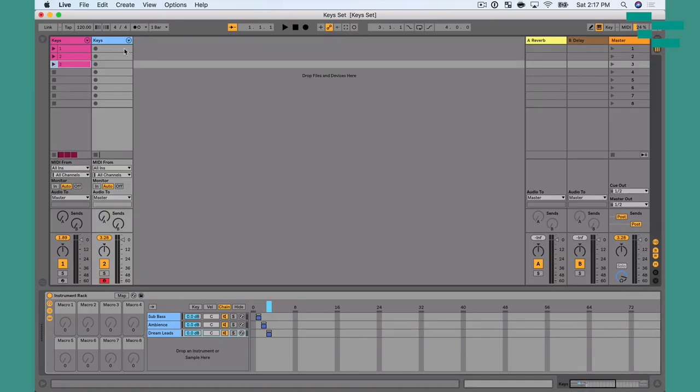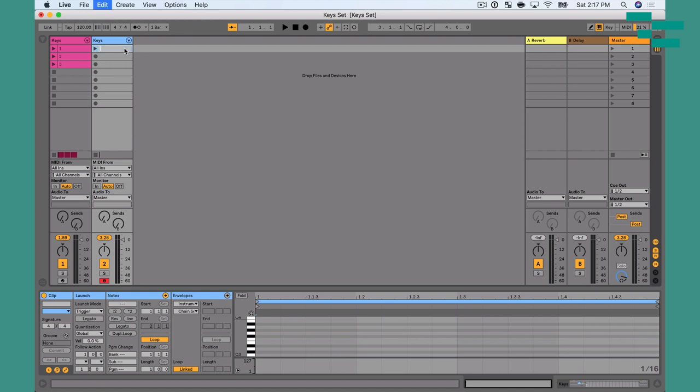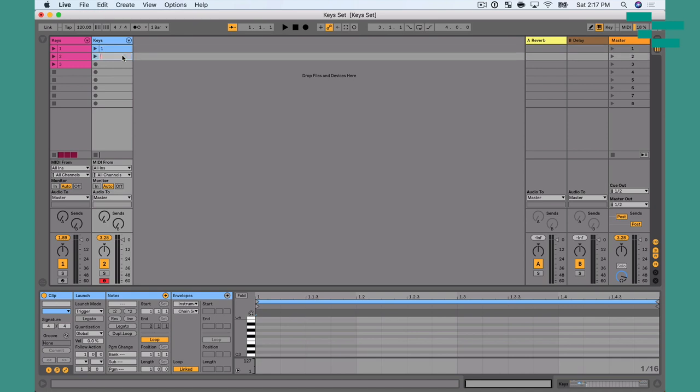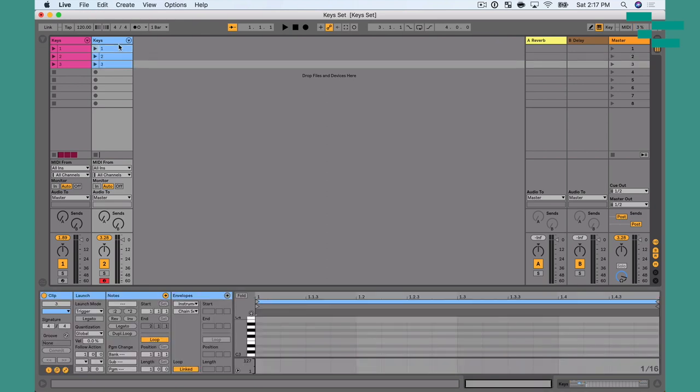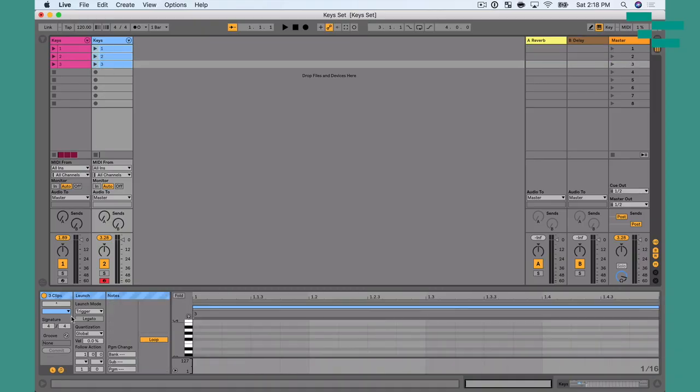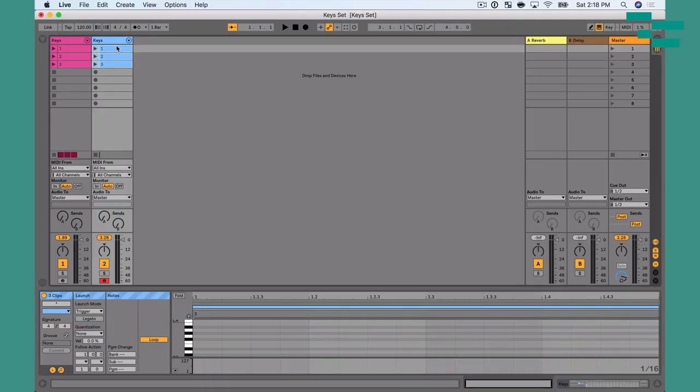That's great, but it's not ideal to be fiddling with your computer while playing live. So I'm going to Session View and double-click in the MIDI track to create MIDI clips, renaming them one, two, and three. I'll select all these clips and in the launch box, change the quantization from global to none — meaning whenever I trigger a clip, it triggers immediately without waiting for the downbeat of the next bar.